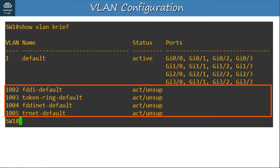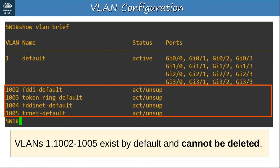Under ports you can see all of the interfaces on this device, from G0/0 to G3/3. There are also 4 other VLANs — 1002 to 1005 — used for FDDI and token ring. These are old technologies that you don't need to know for the CCNA, but feel free to Google them if you're curious. VLANs 1 and 1002 to 1005 exist by default and cannot be deleted — remember that.